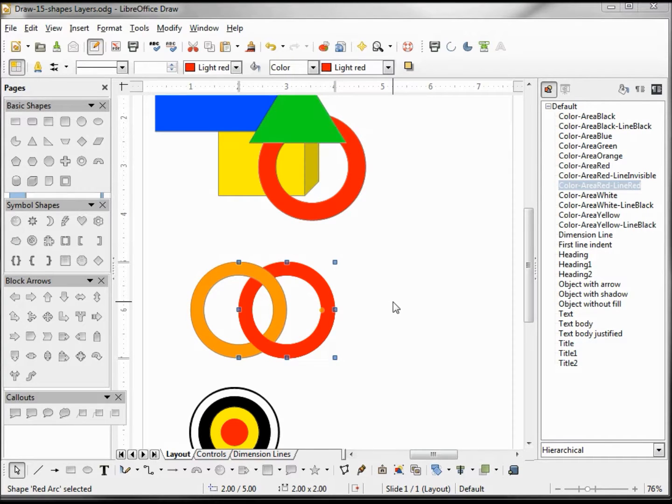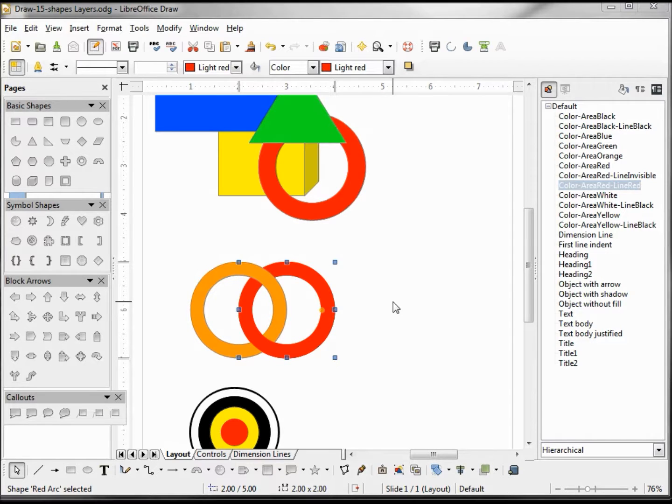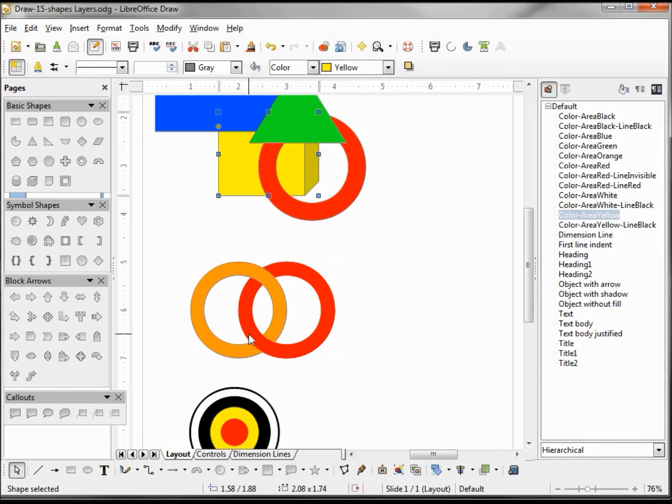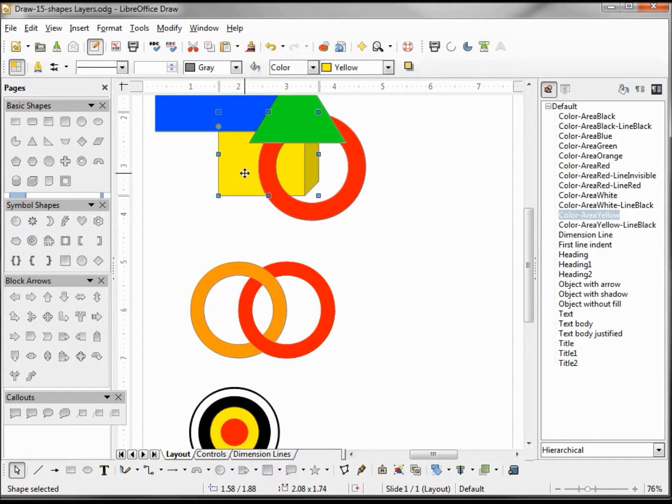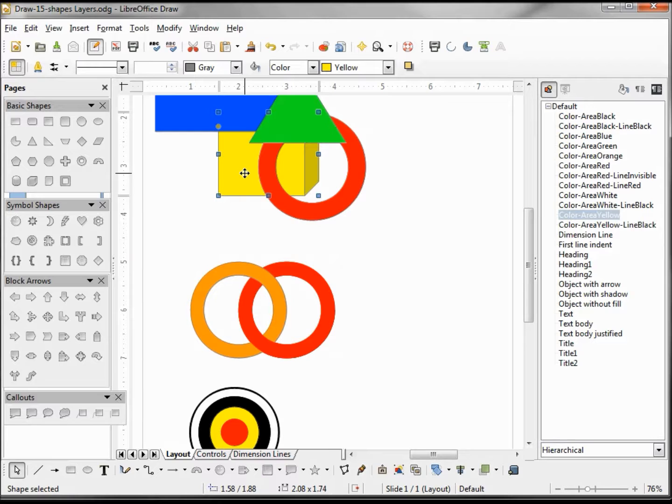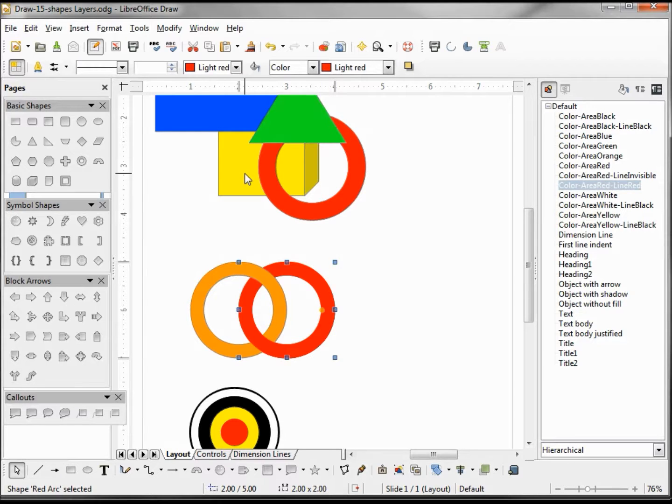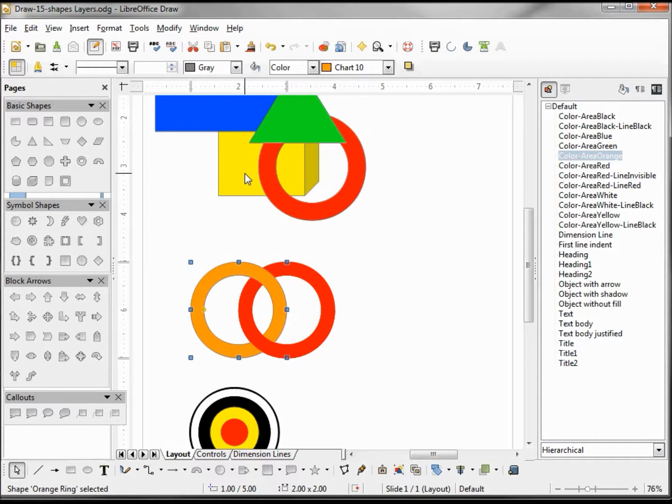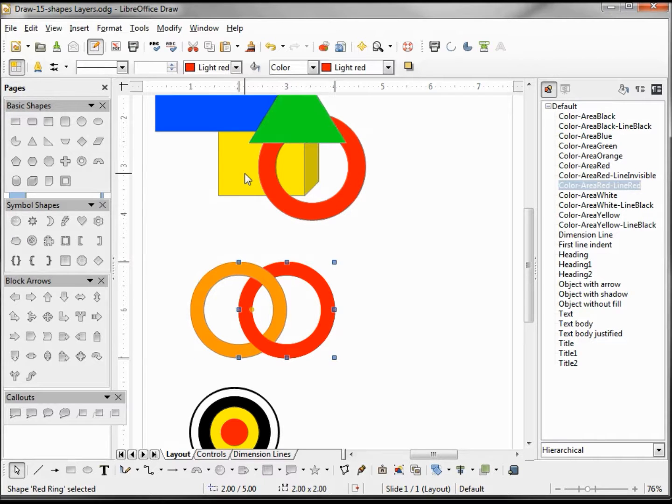One last thing I want to mention is we can use our Tab key to switch selection between shapes. Right now we're on the red arc. If I hit Tab, it takes me up to the cube because we didn't give this a name—it's only telling us a shape is selected. I'm going to hold down Shift and Tab. It takes us back to the red arc. If I hit Shift and Tab again, it takes me to the orange ring. Shift and Tab again takes me back to the red ring.